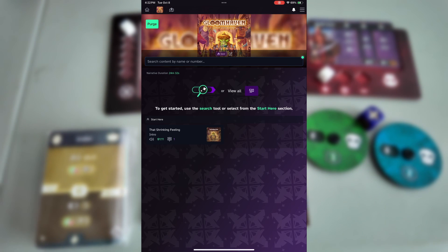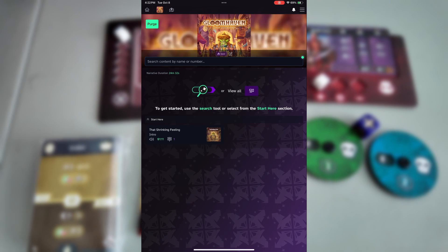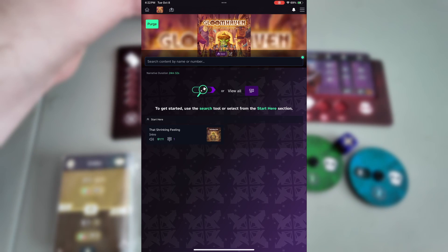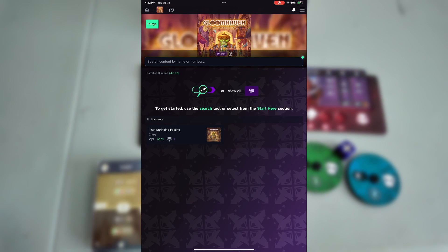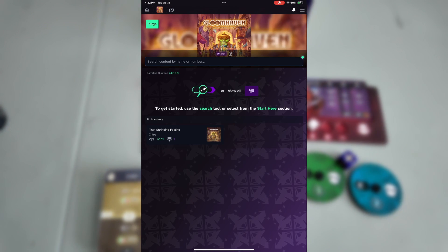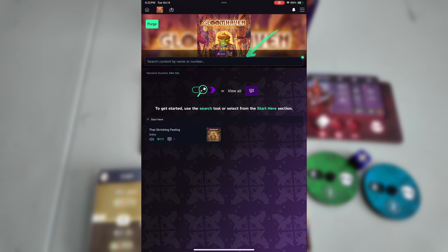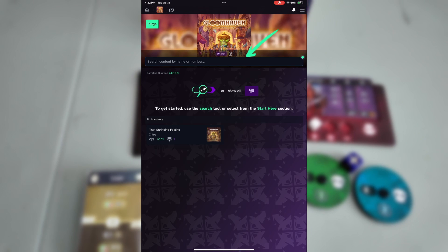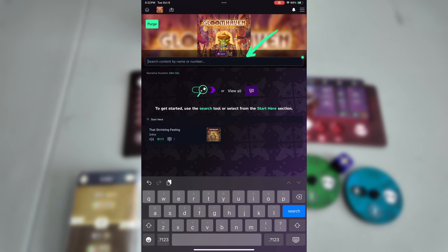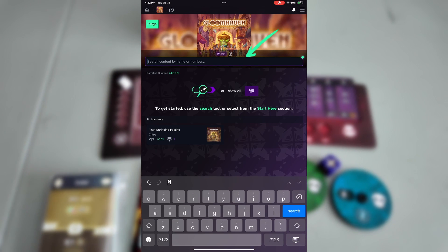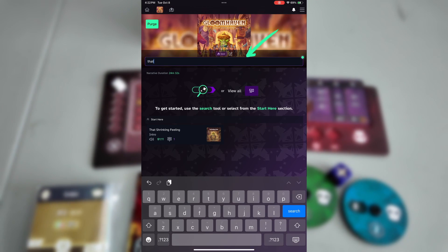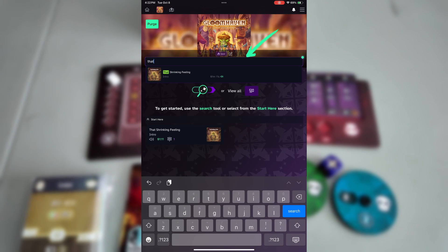From this game screen, you'll see a number of different things. Right under the game logo, you'll see the search bar. You can use this to type in the name or number for any scenario card in the game.